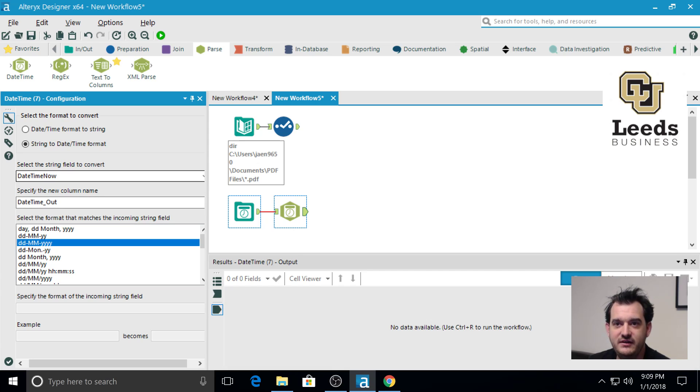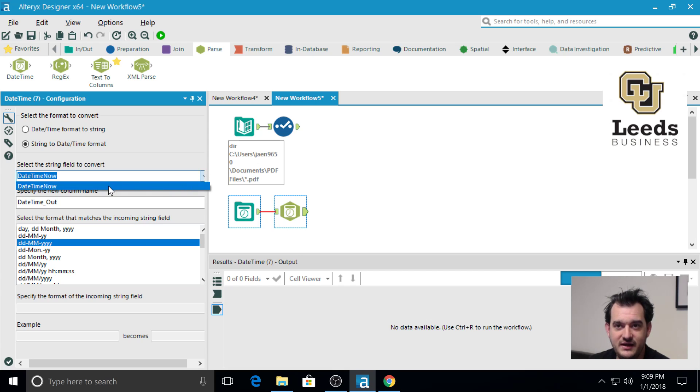And the field that it's coming in, there's only one field that comes out of the date time now tool. That's date time now. So we've got all of the options we want.